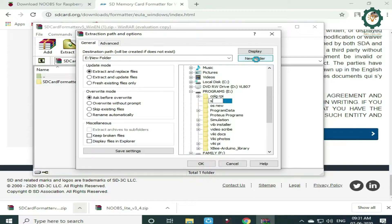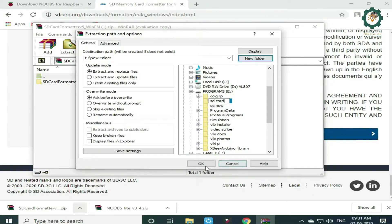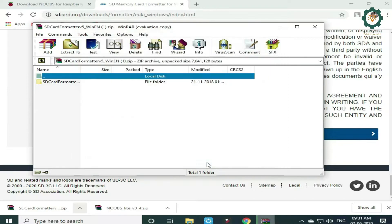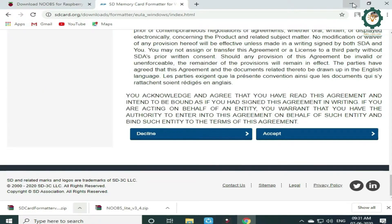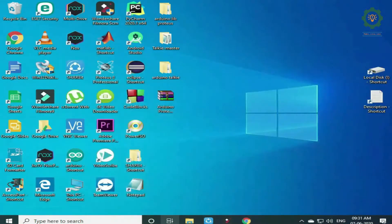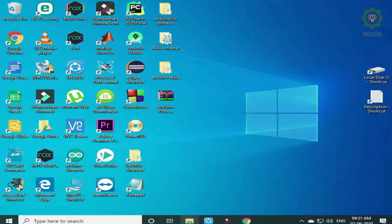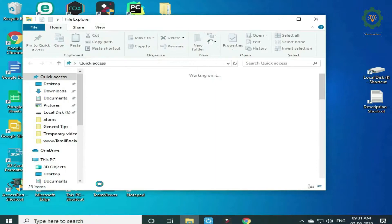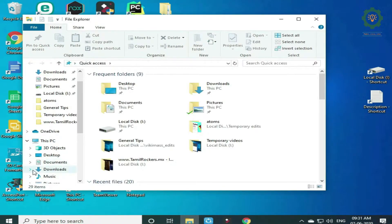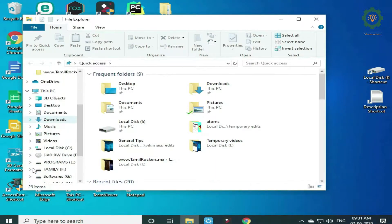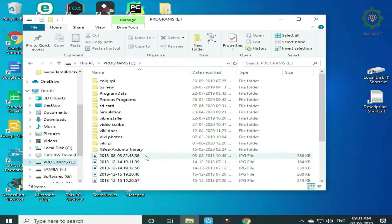I will select the SD card and the file name. The memory card is 32GB.